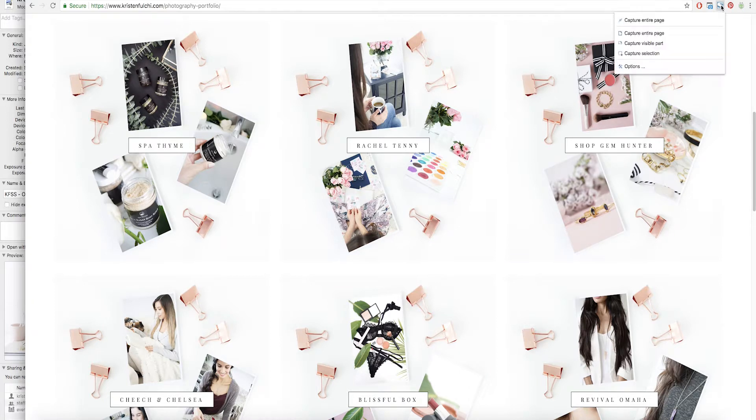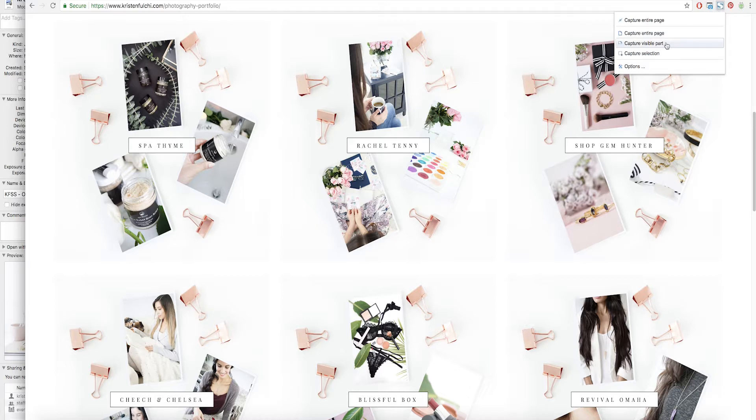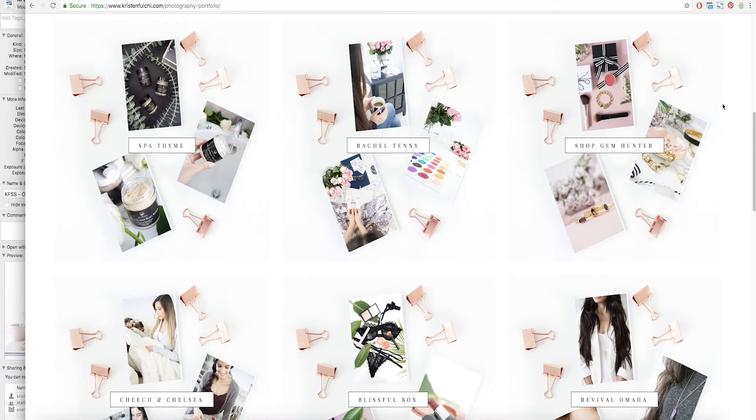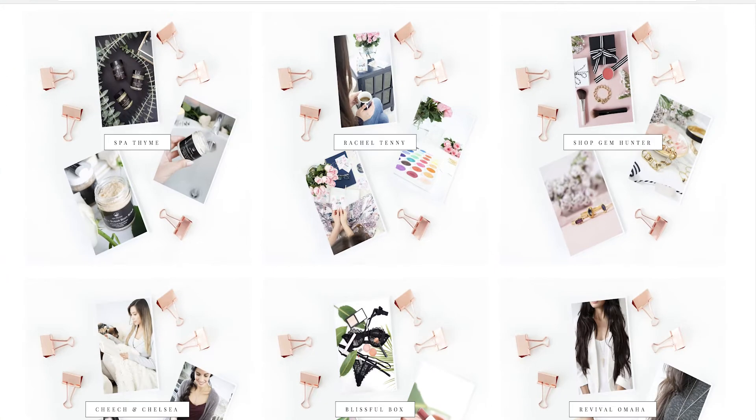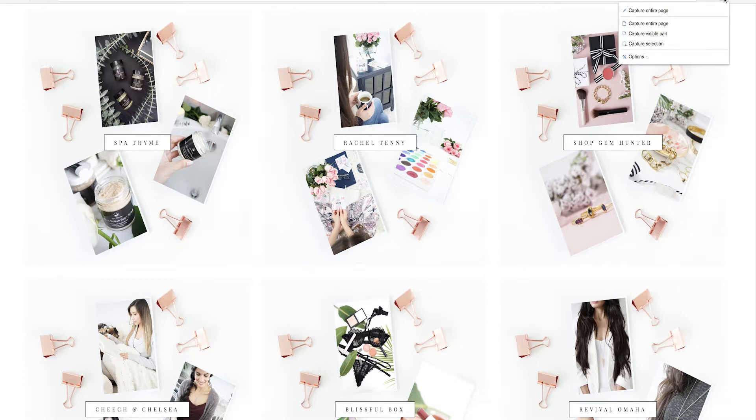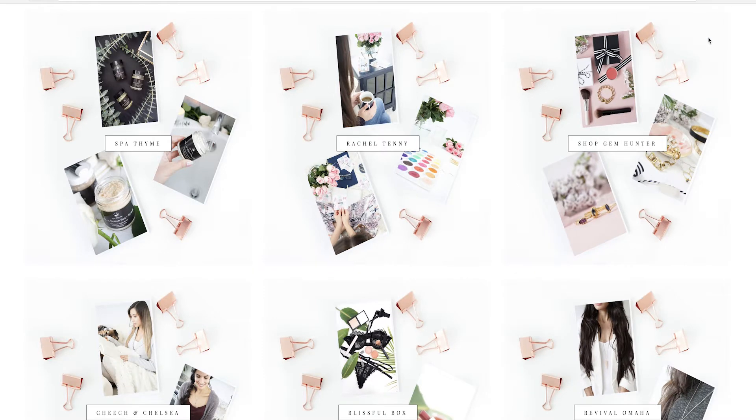Yeah, FireShot. You can go ahead and add that extension and say capture visible part or you can go ahead and hold ctrl shift 4 on a Mac and that brings up this little crossbar here so that you can literally screenshot specifically what you want on that page. So I'm going to go ahead and just open this up fully. I'm going to use this Google Chrome extension so that it's just really fast.